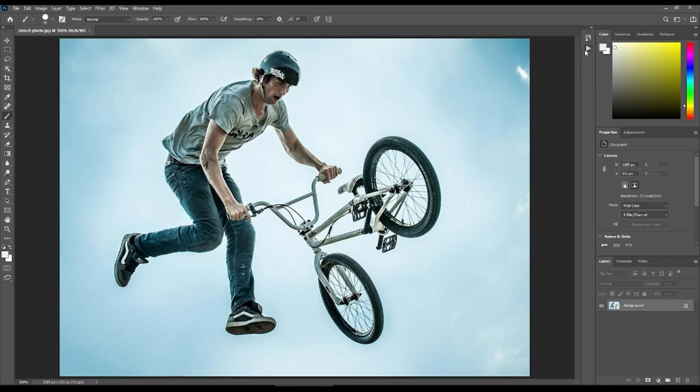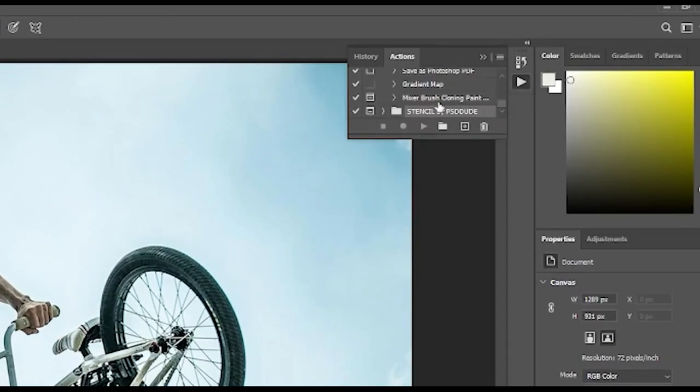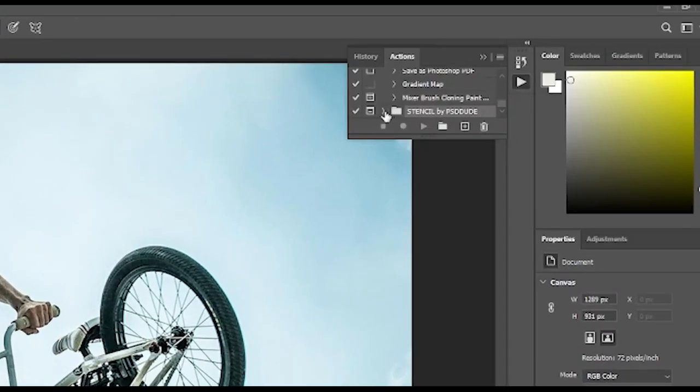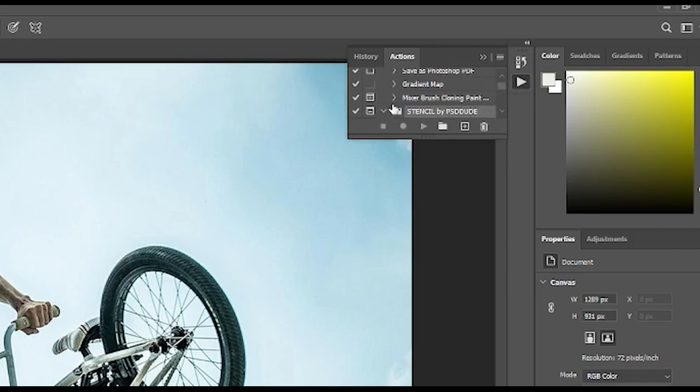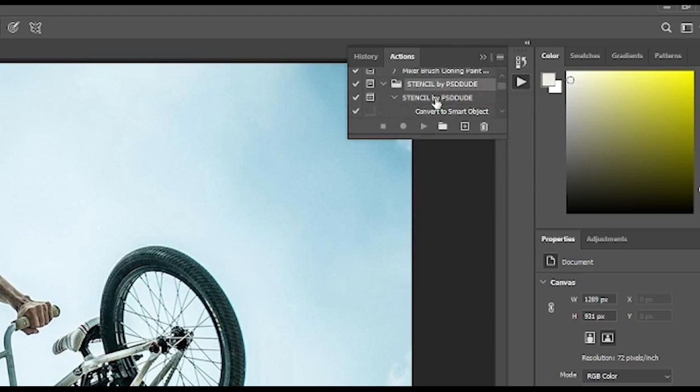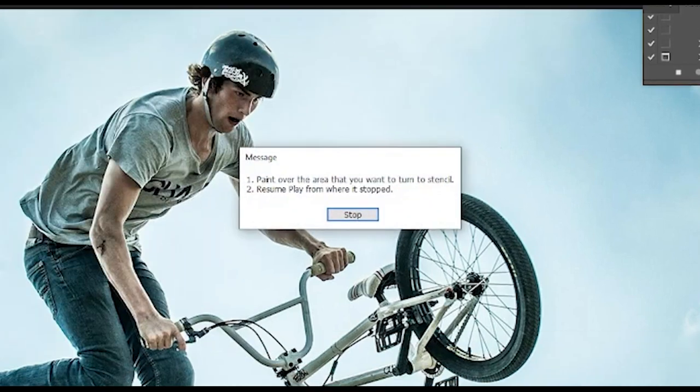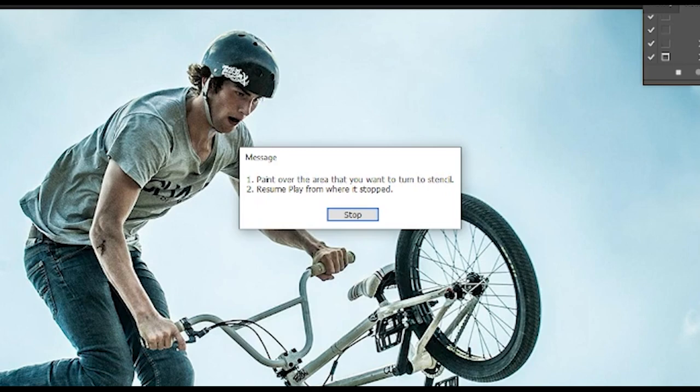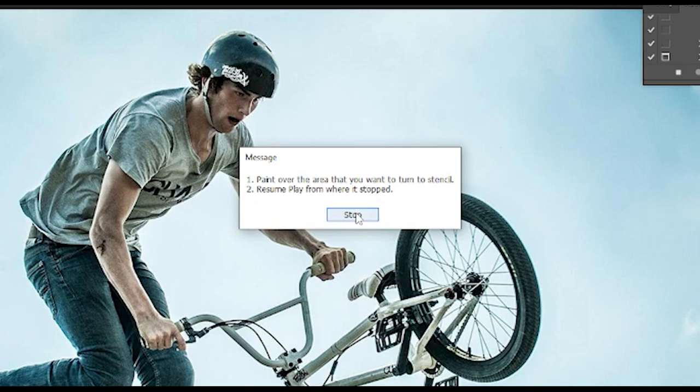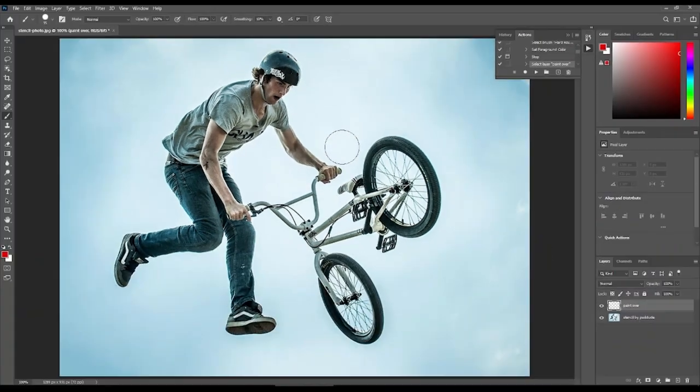After that, open the Actions window, then the folder named Stencil by PSD Dude, then click the first item with the same name. Click the play button right underneath. A message will appear that says paint over the area that you want to turn to stencil, then resume play from where it stopped. Click the stop button. With a brush tool, let's draw this person's silhouette.